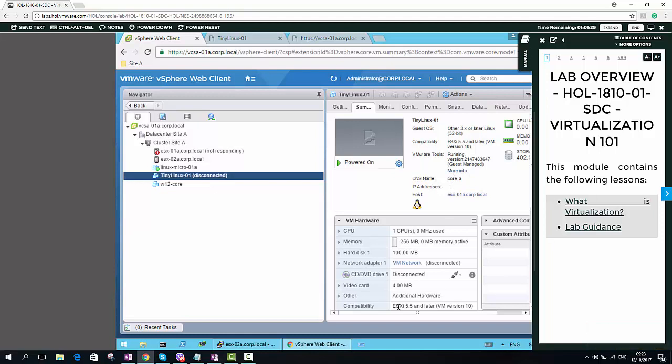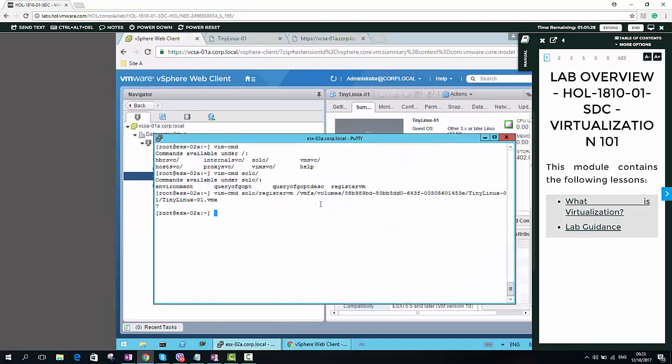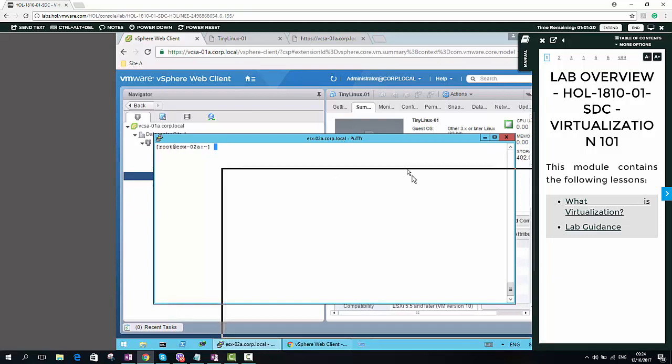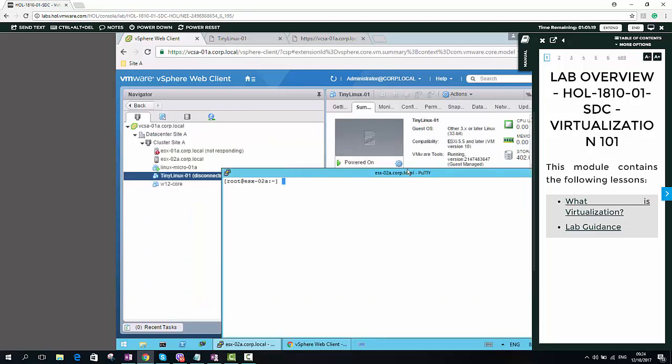We can SSH to any of the working hosts in the cluster. Now I am accessed to the ESX-02A. What I can do is, I can find the VMX file using the find command.